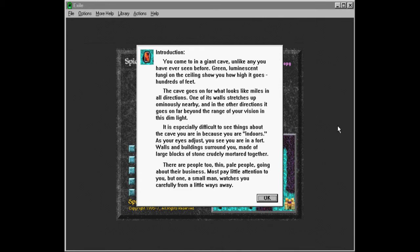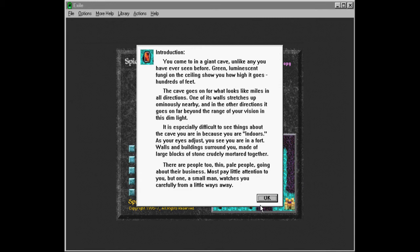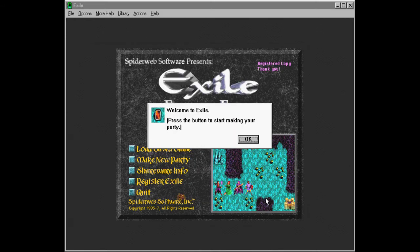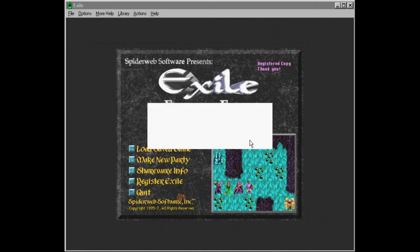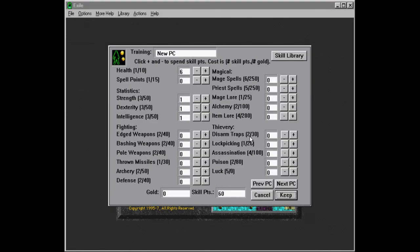Yes, so this is the setup. We are a group of people who have been sent into exile, which is kind of a giant cavernous underground world. And people who do not fit in and who are guilty of quote-unquote soft crimes get sent into exile. And yeah, now we are here. And this is how the game starts. Welcome to exile. Press the button to start making your party. Here we go.